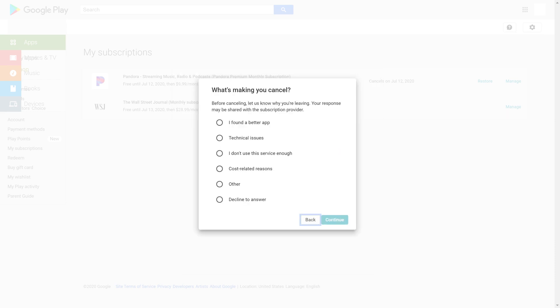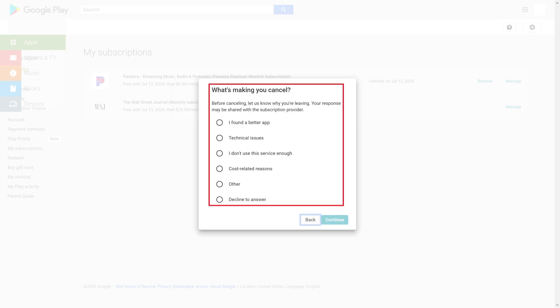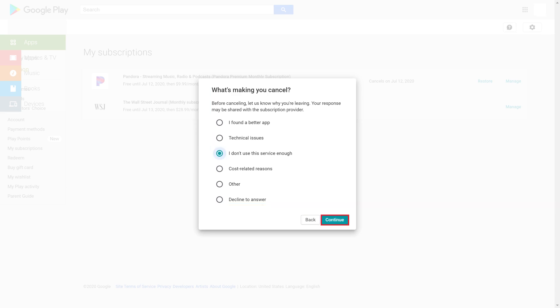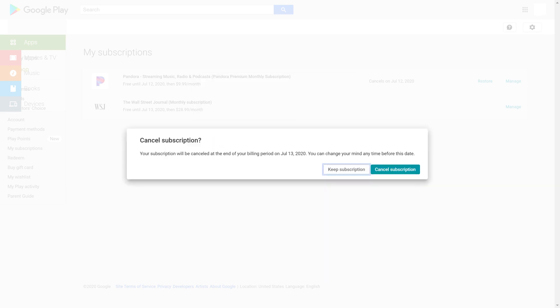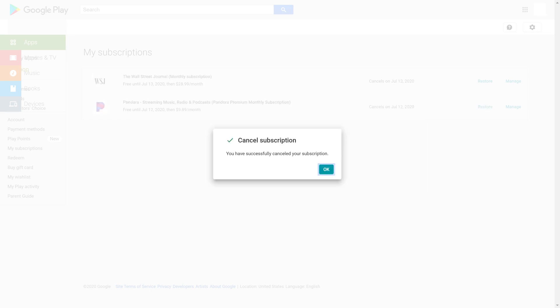A window pops up asking what's making you cancel this Google Play subscription. Choose your reason and then click Continue. Another window appears asking if you're sure you want to cancel this Google Play subscription. Step 5: Click Cancel Subscription. A window is displayed confirming that you've canceled your Google Play subscription. Click OK.